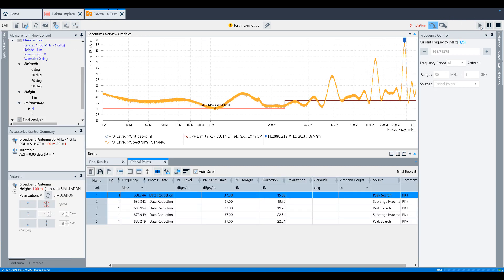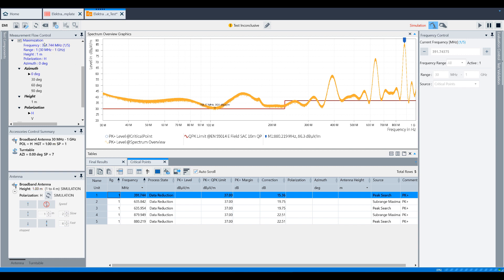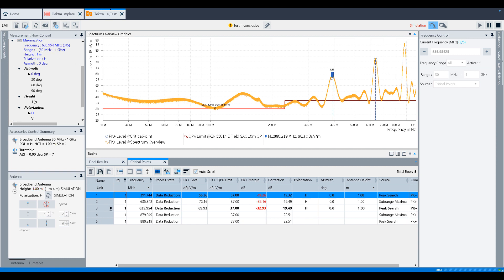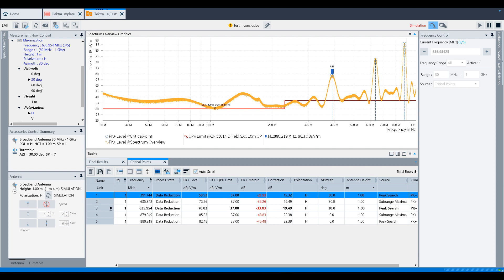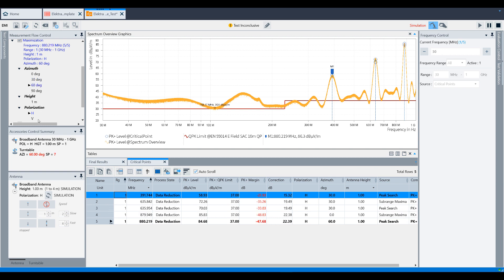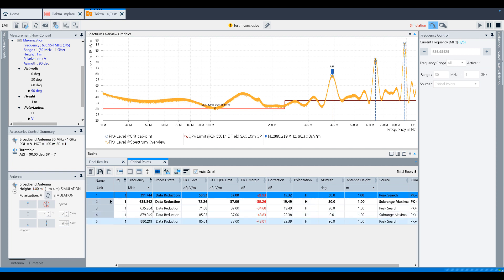Now you can see in the Measurement Flow Control window, we have moved on to the Maximization measurement. It's going to walk through similar steps like it did during the overview measurement: 0 to 90 degrees in 30 degree steps, 1 meter height fixed position, and both horizontal and vertical polarities. This is only done for the frequencies that were defined in the critical points table.